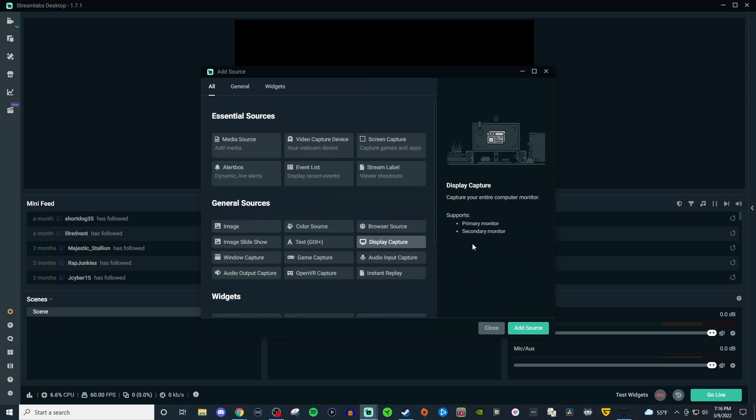Now display capture will display anything that goes onto that display. So not only will it display the game but if you have any type of alerts that come up there like if someone joins into a game or if a program needs to be updated that type of notification is always going to show on that monitor. That's the only downside to display capture but it is a workaround.